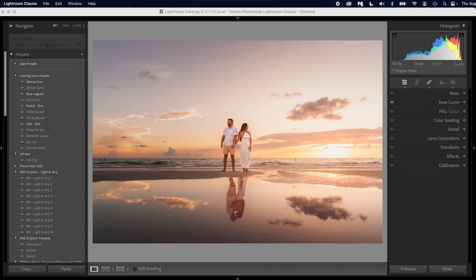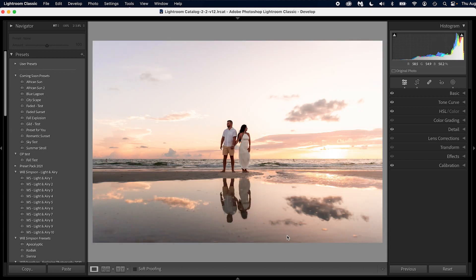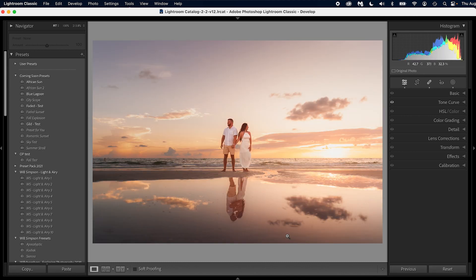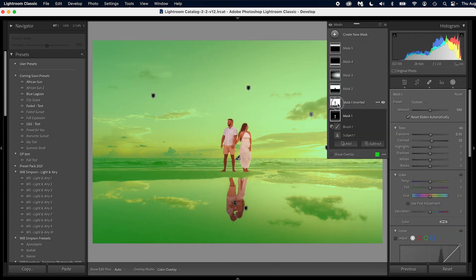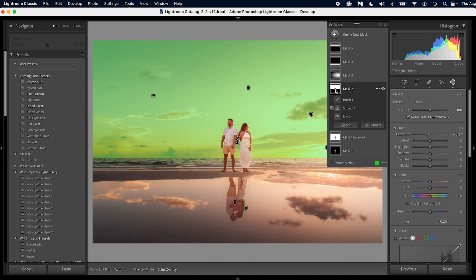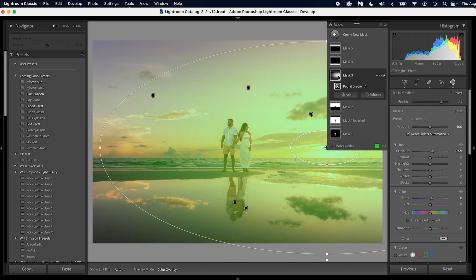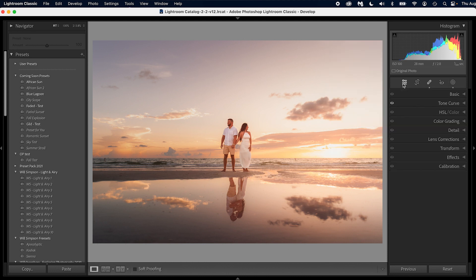So here we are in Lightroom. Here is a photo that I edited — here is the before, and here is the after. Now let's say you get all of your edits done and you do all of your masks. Let me open up the mask panel. You get all of your masks done — we have our subject, we have our background, we have our sky, we have our radial, we have our linear filters.